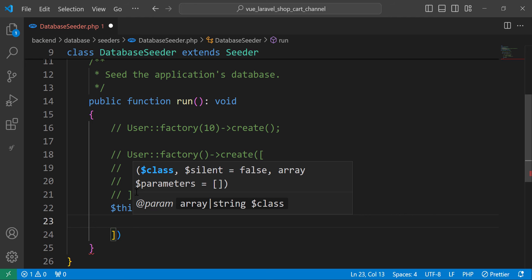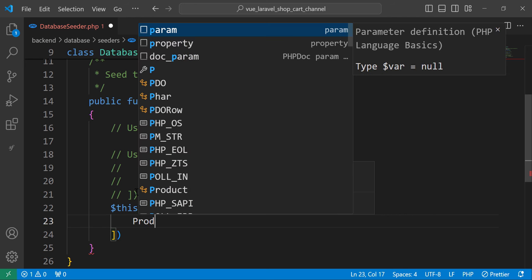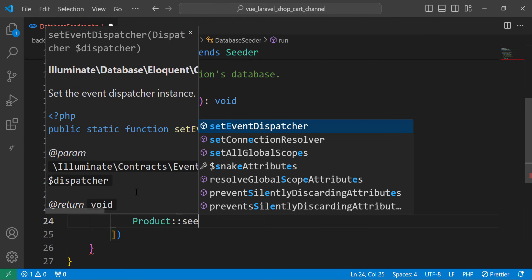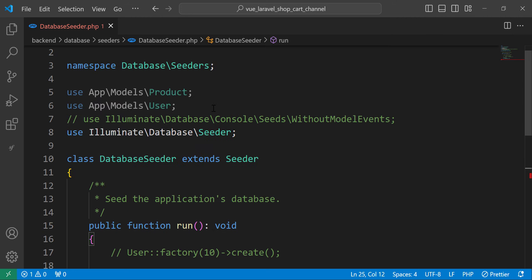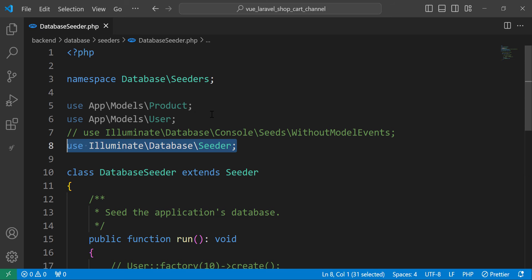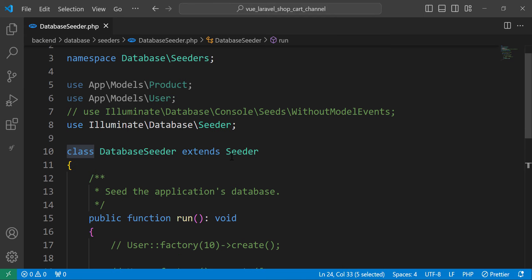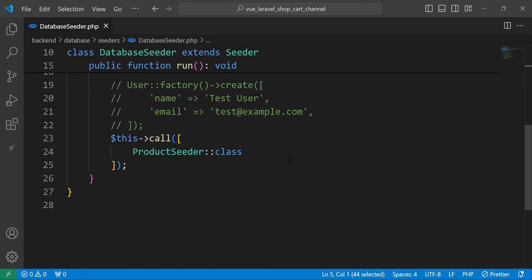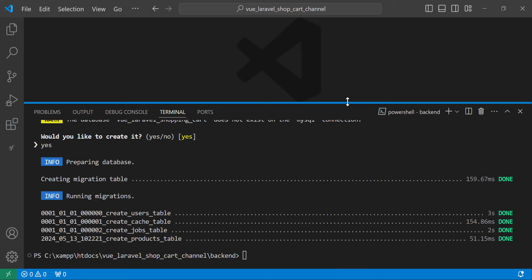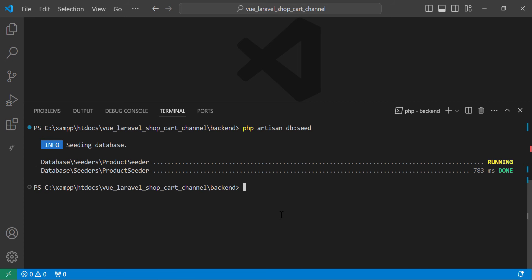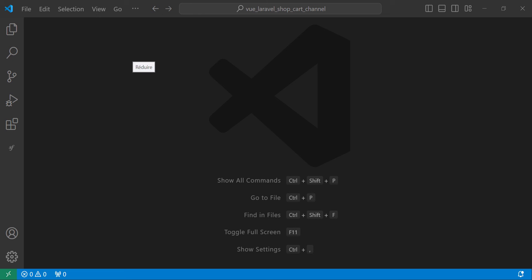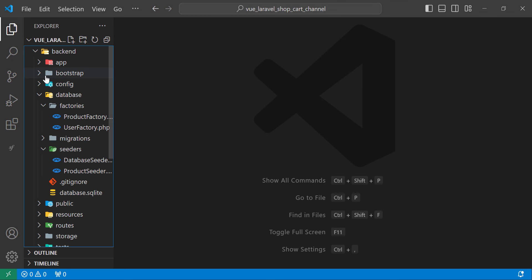We call the seeder we defined, which is ProductSeeder. You don't need to manually import it — it's referenced using the class directly. Now let's seed the database. As you can see, the database has been seeded successfully.